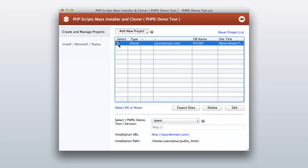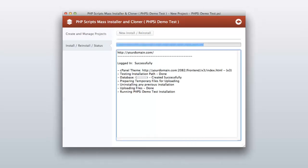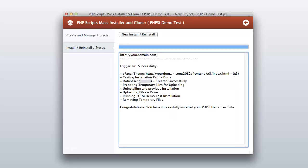Before the installation, select the required projects. Now simply click on the 'Install Status' tab, then click on the 'New Install and Reinstall' button to start the automatic installation. Watch while our software is processing the installation for you. When the installation is done, our software will congratulate you for your selected PHP script installation.